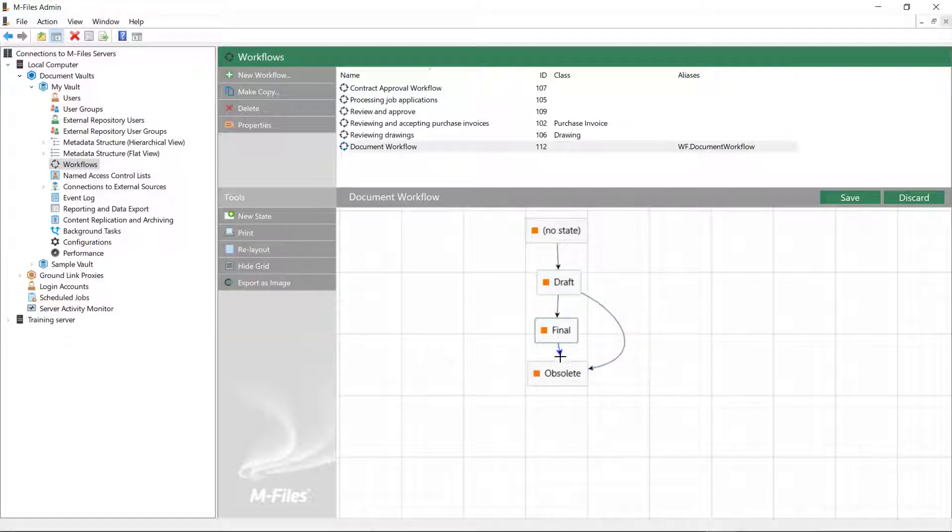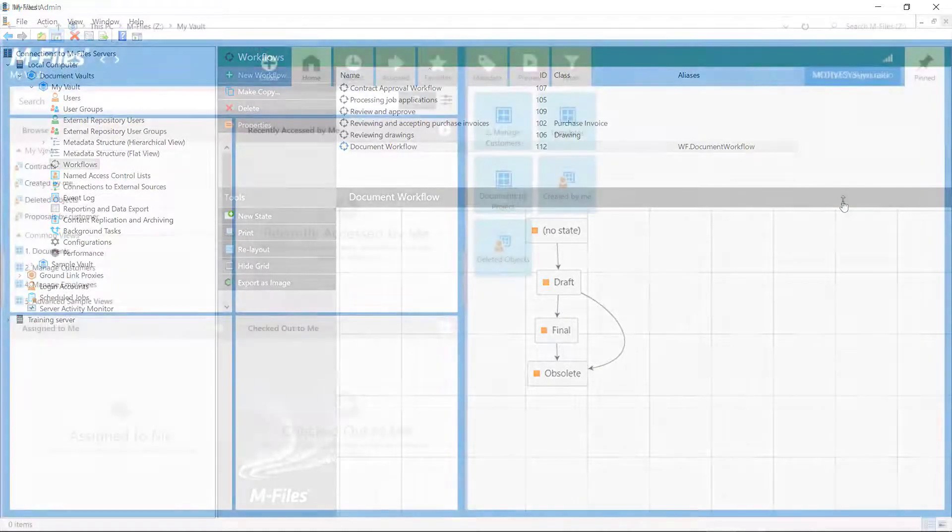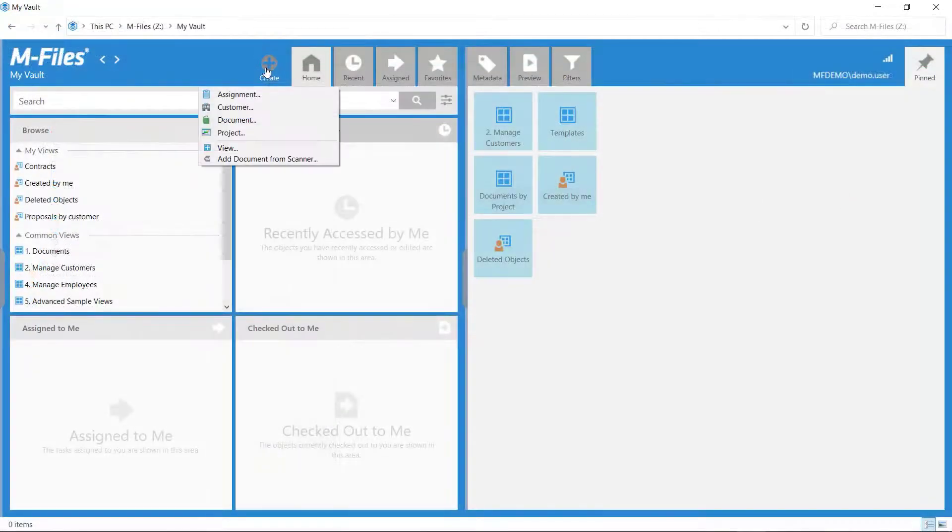Now our beautiful workflow is basically ready, so we can save it and jump into the desktop to see how it works.